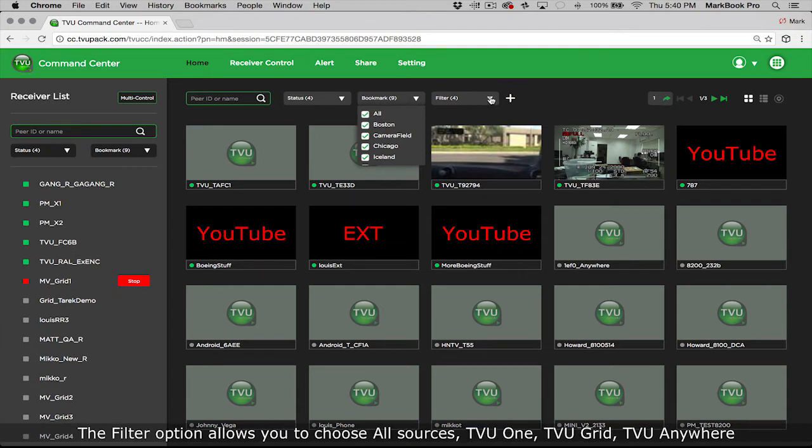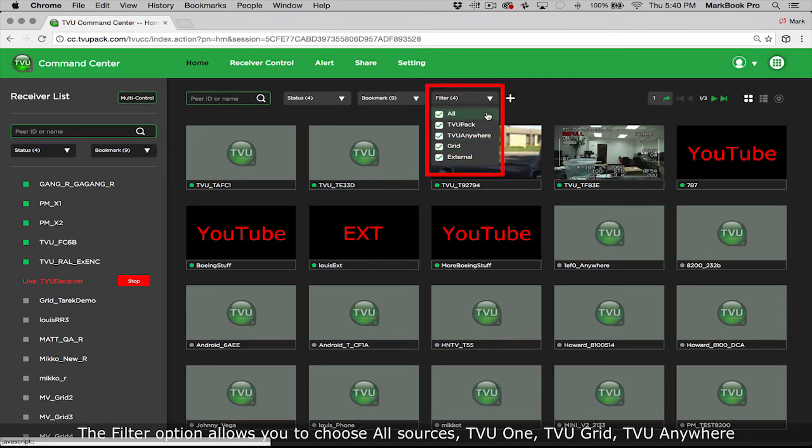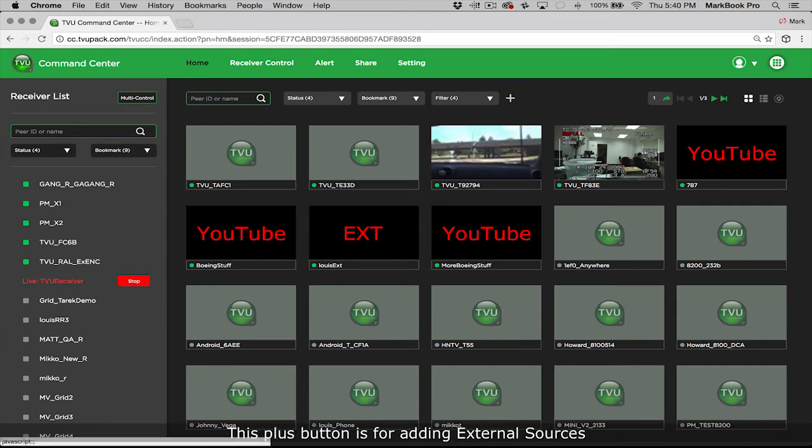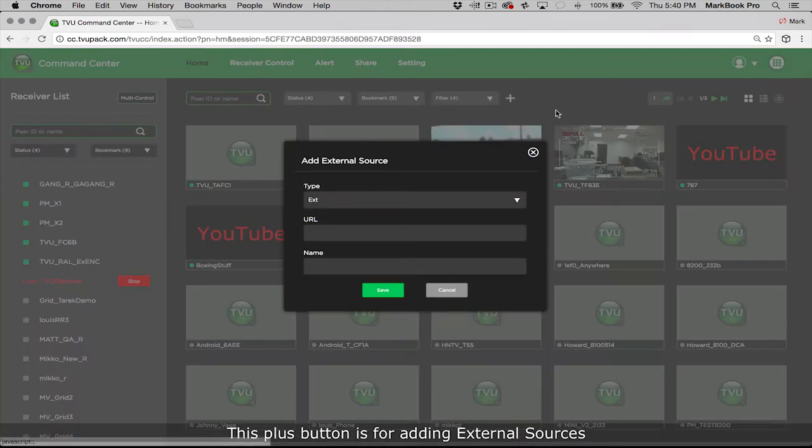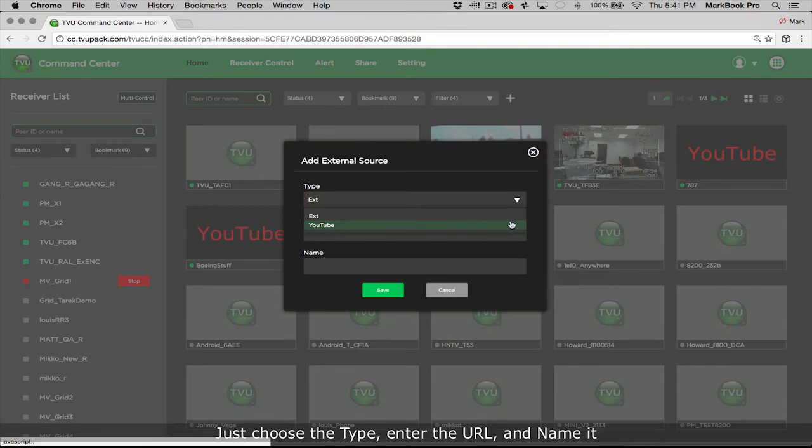The filter option allows you to choose all sources, TVU One, TVU Grid, TVU Anywhere, etc. for total control of your TVU solutions. This plus button is for adding external sources such as a YouTube streaming source or any live streaming source. Just choose the type, enter the URL, and name it.